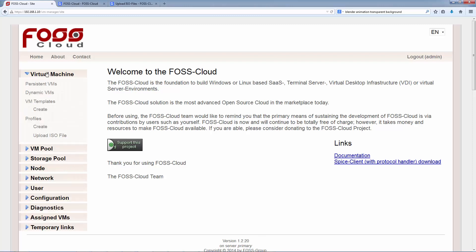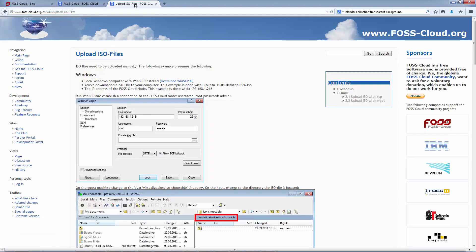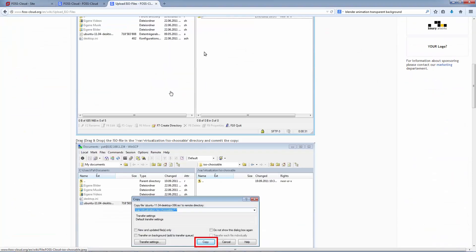We can upload this ISO file into the FOSS Cloud via the web interface. If you want to use the secure copy protocol SCP or WinSCP, you have to set up owner and rights correctly after the file is copied. Information about these you will find here on foss-cloud.org.